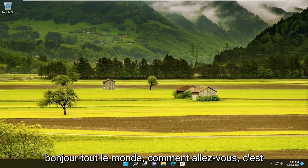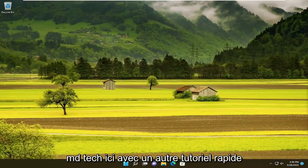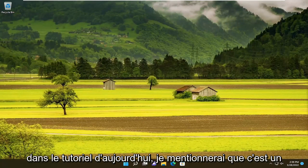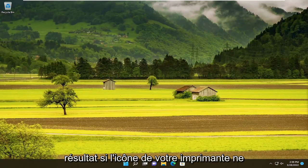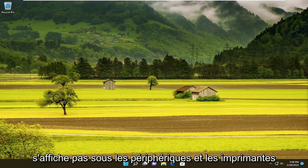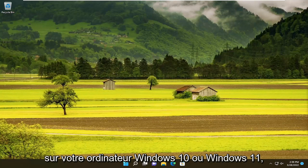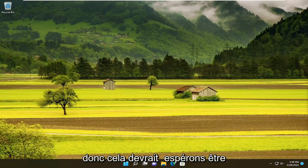Hello everyone, how are you doing? This is MD Tech here with another quick tutorial. In today's tutorial, I'm going to show you how to resolve if your printer icon is not showing underneath devices and printers on your Windows 10 or Windows 11 computer.